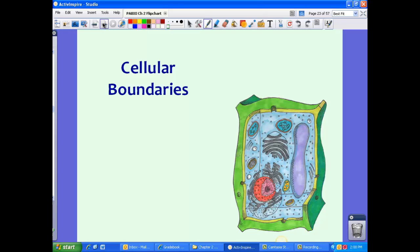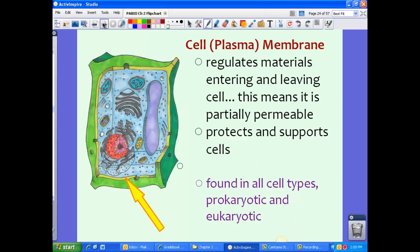Now let's take a look at cellular boundaries — the boundaries around the cytoplasm that hold in all those organelles. First, let's talk about the cell membrane, also called the plasma membrane. The two words are interchangeable. This membrane regulates materials entering and leaving the cell, which means it is selectively permeable — it allows certain things in and certain things not in.